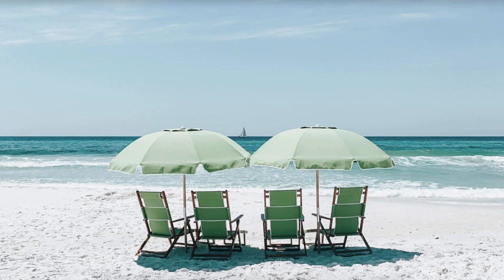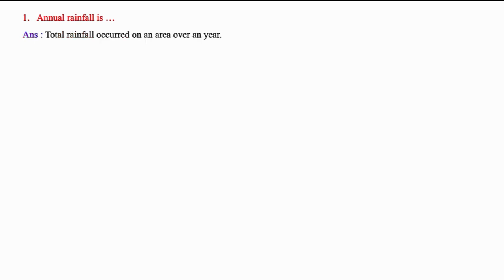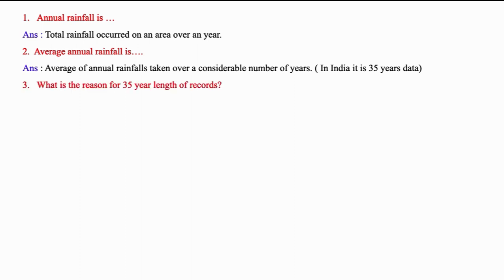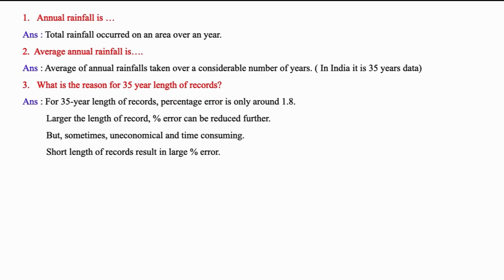Now, let us enjoy multiple choice questions from the topic covered in this lecture. Annual rainfall is total rainfall occurred over an area in a year. Average annual rainfall is the average of annual rainfall taken over a considerable period. In India, the period is 35 years. What is the reason for 35 year length of records?